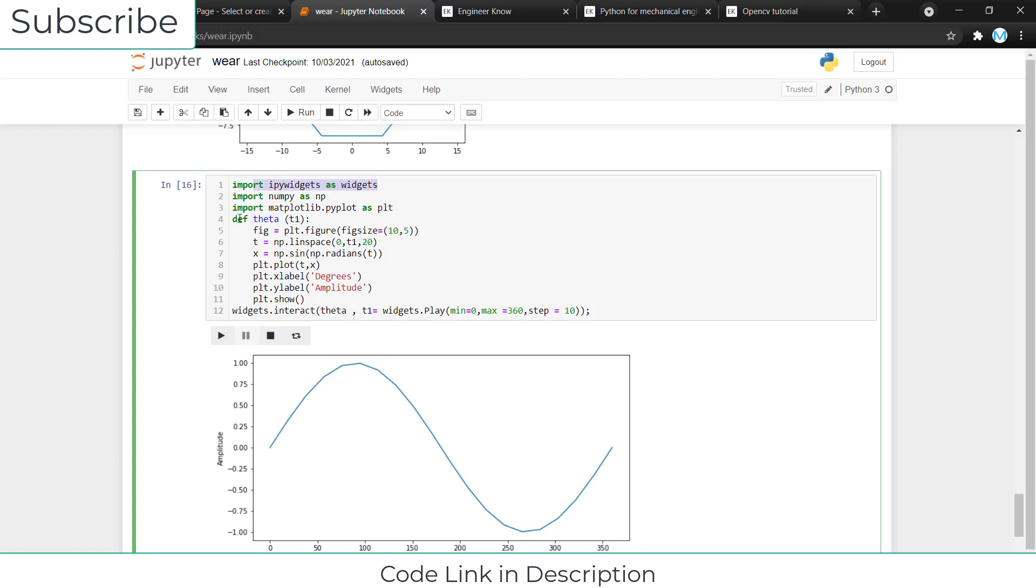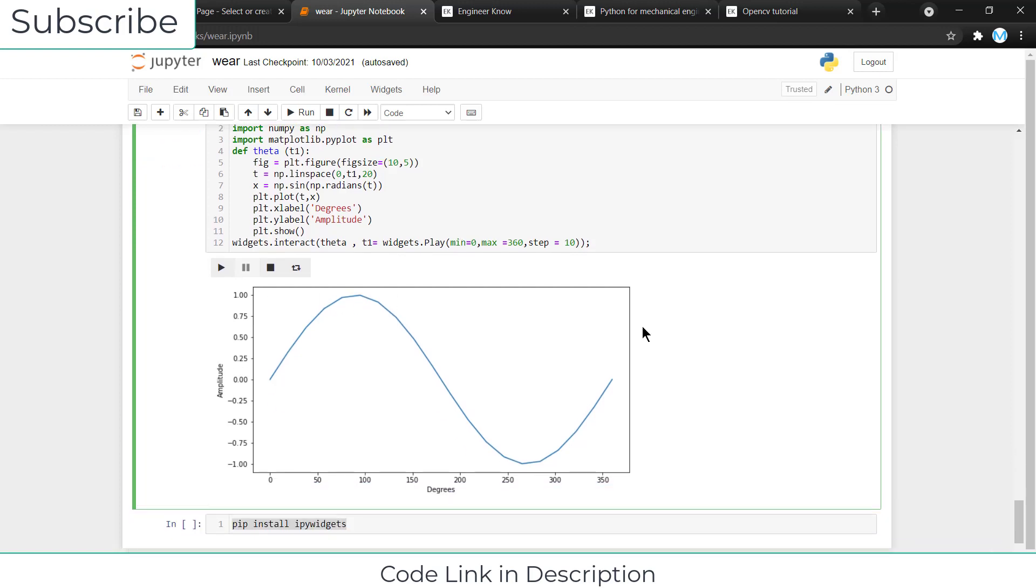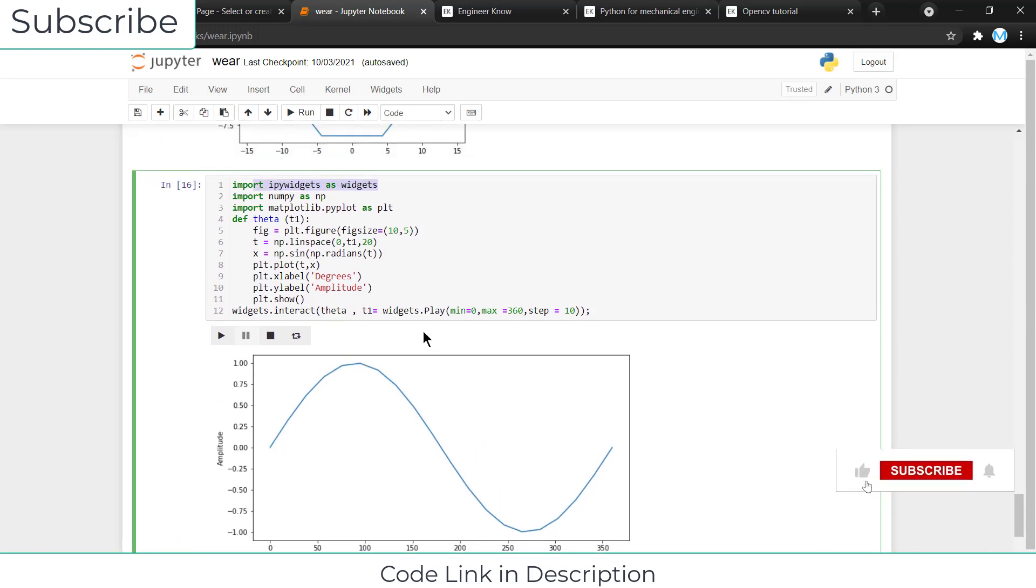After that, I have created a function called theta in which I have included a parameter called t1. Here you can see I have defined the figure size or graph size, it is 10 comma 5.